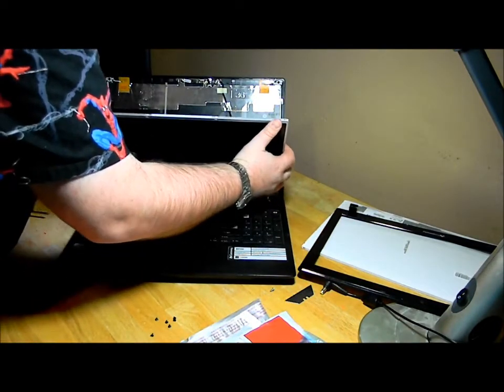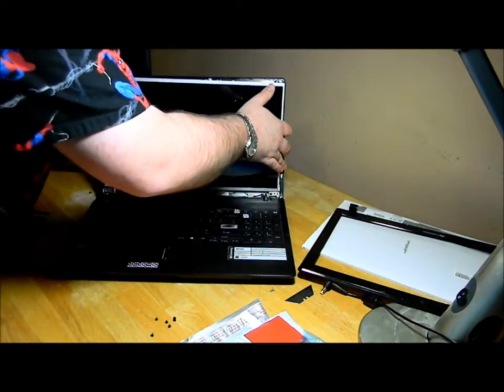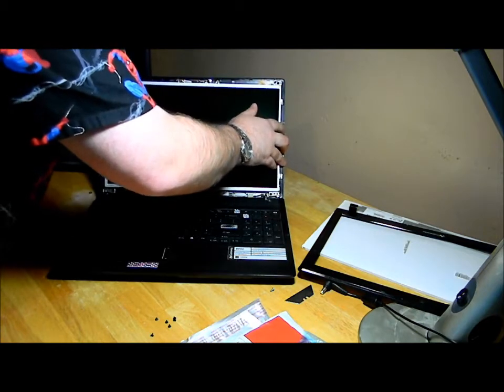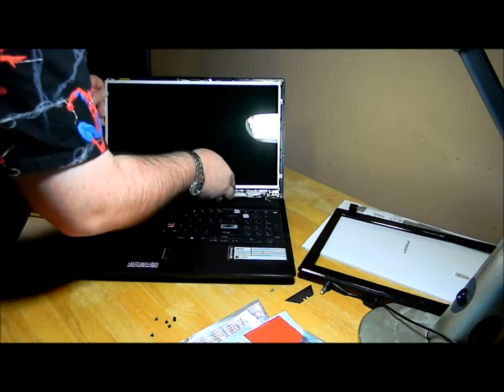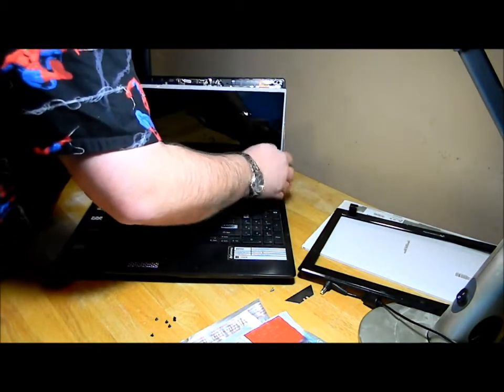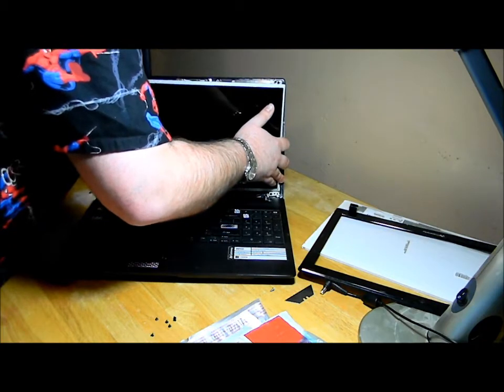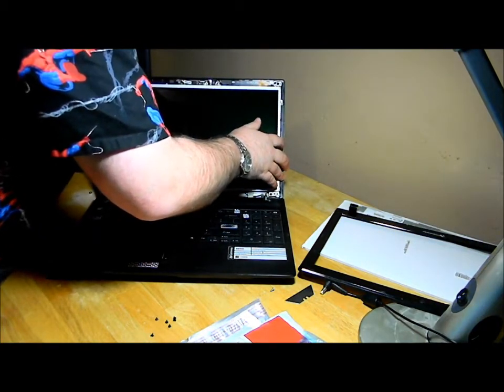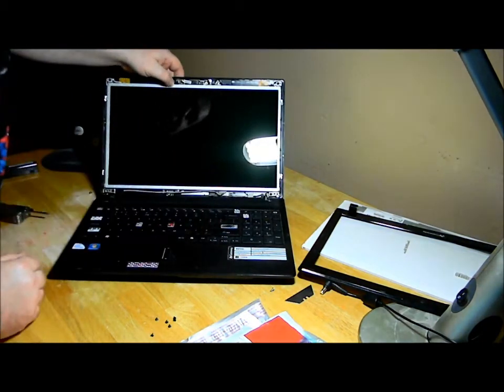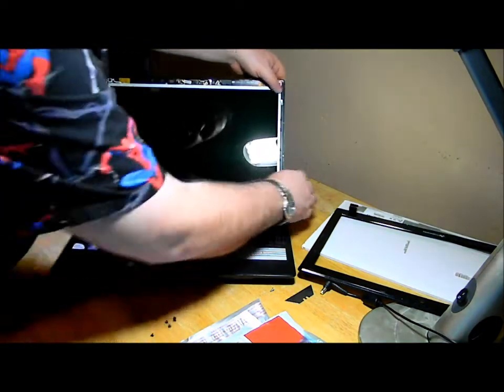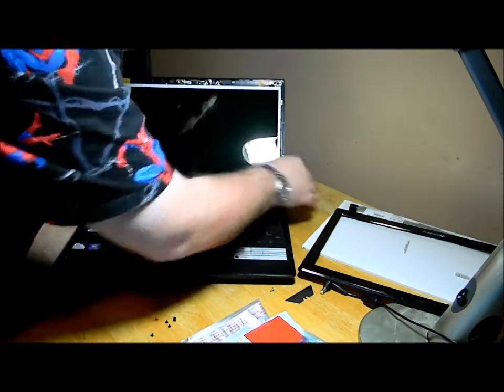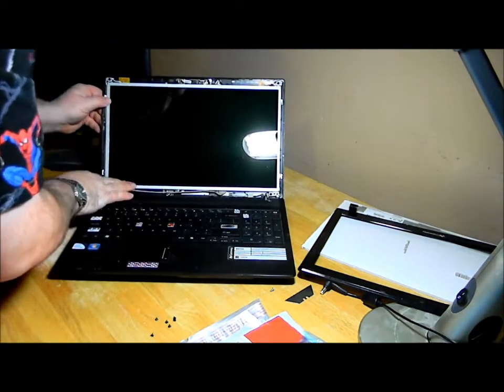I'll set this into the bracket. Put some pressure here to kind of seat everything in place.